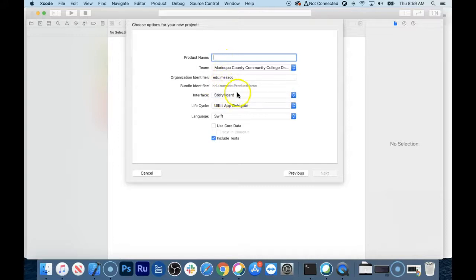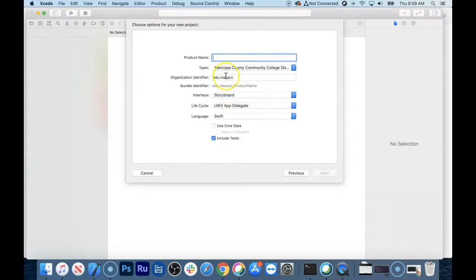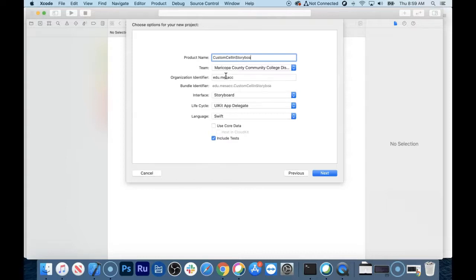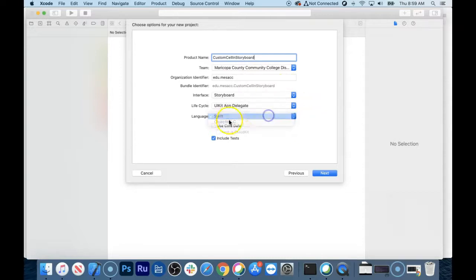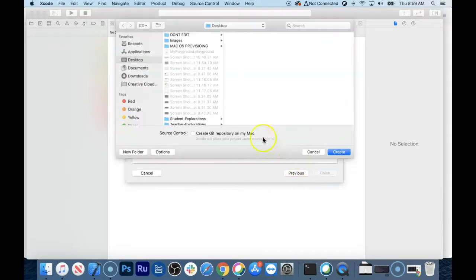We're going to use Storyboard for this one. I'd actually like to do a side-by-side comparison of how to do the same thing in SwiftUI, so perhaps that video will be next. I'm going to call this project "custom cell and storyboard", with the language set to Swift. I'm not going to include any tests or Core Data today, and I'll throw this on my desktop.